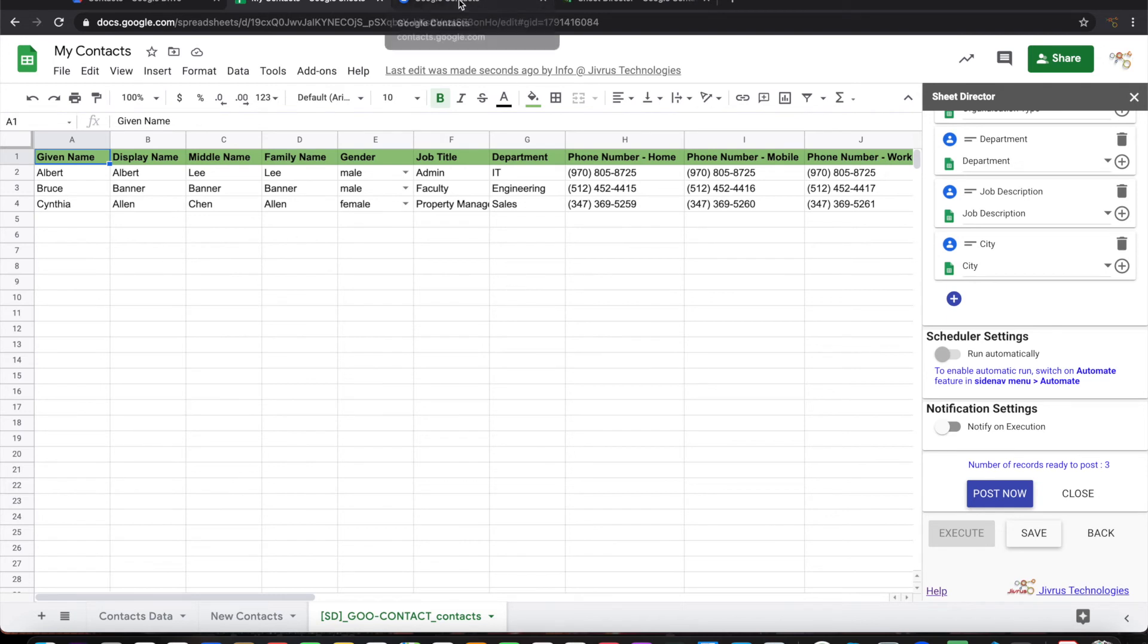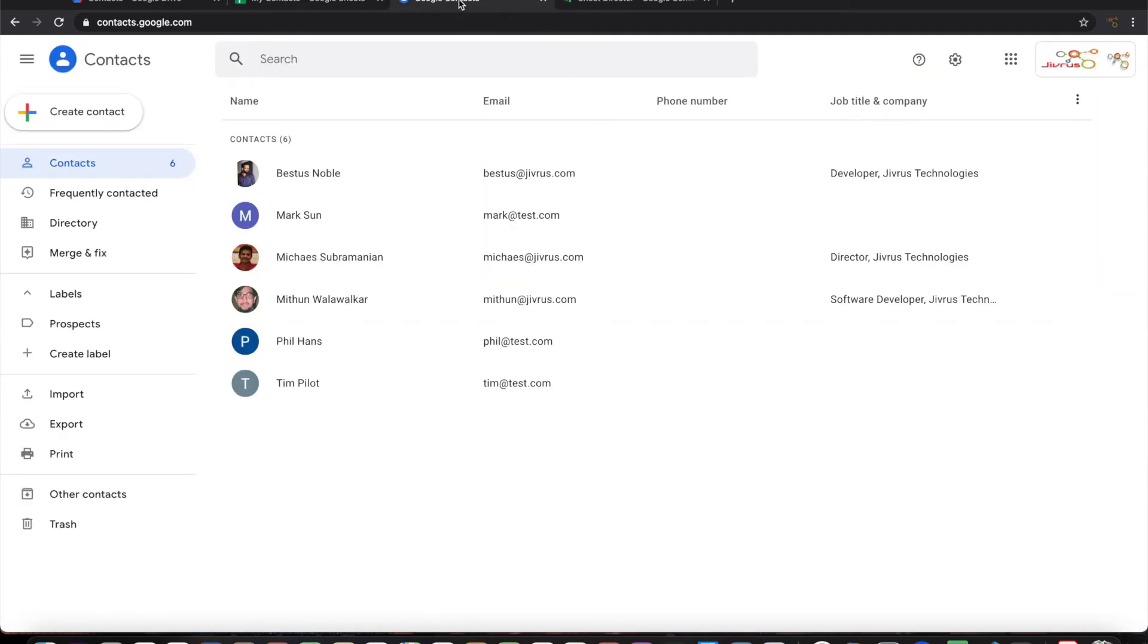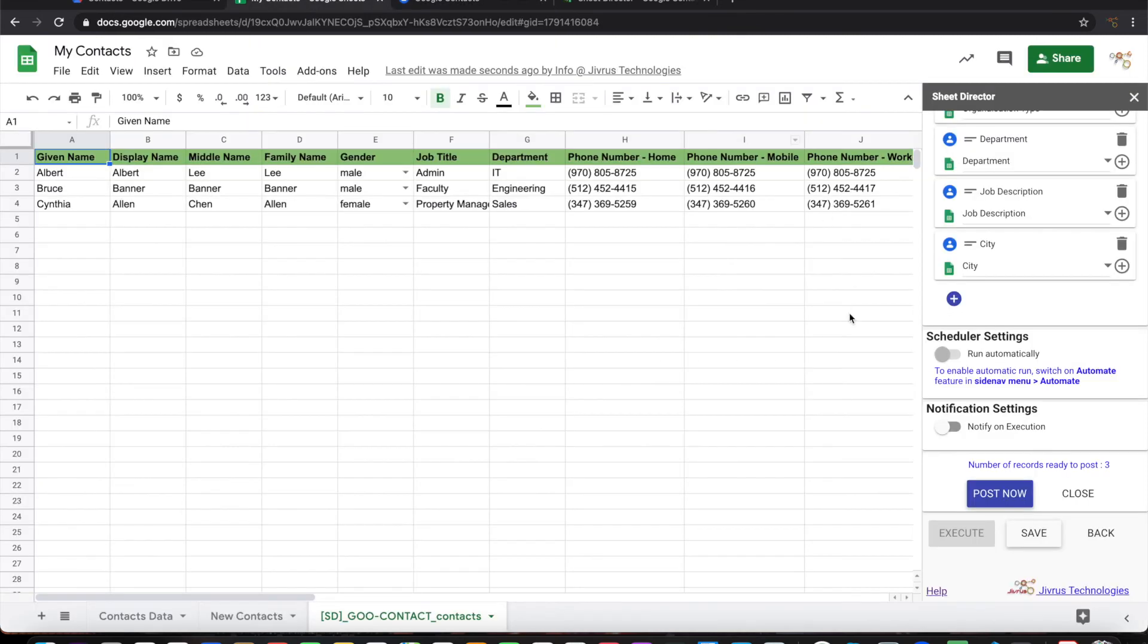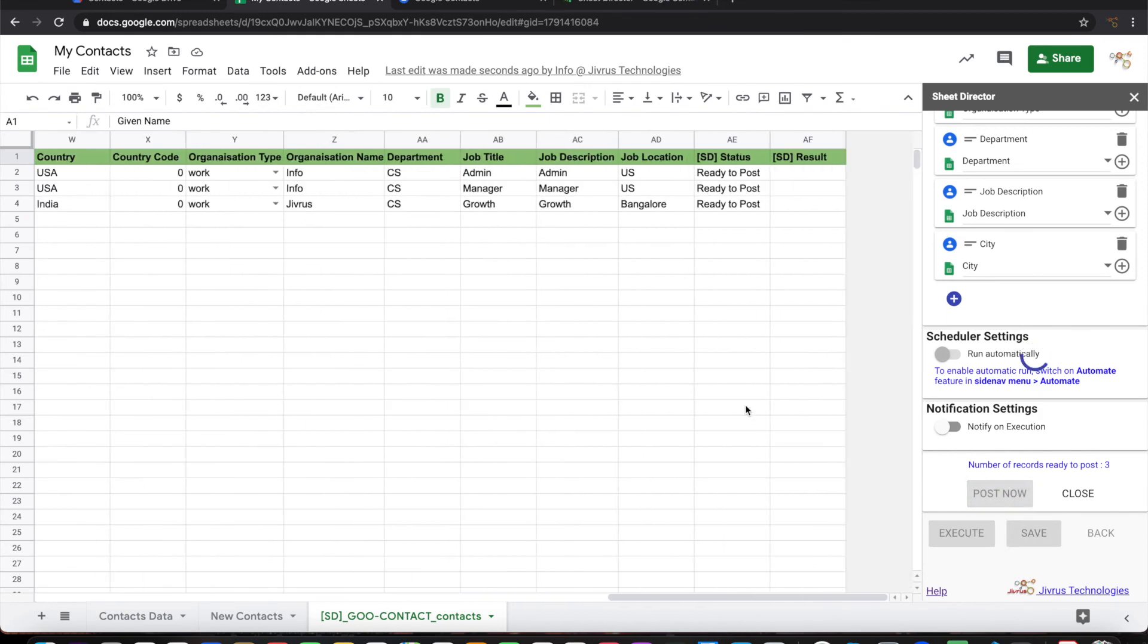Let's look at the Google Contacts app. We do not have those contacts here. So let's go ahead and execute it now. When you execute this, it will post all these records one by one into Google Contacts app.